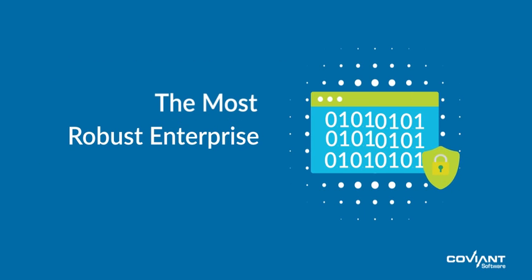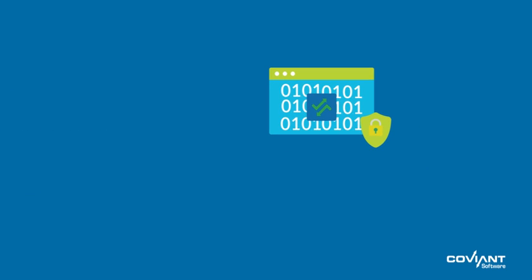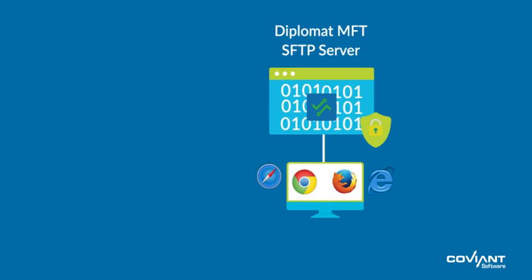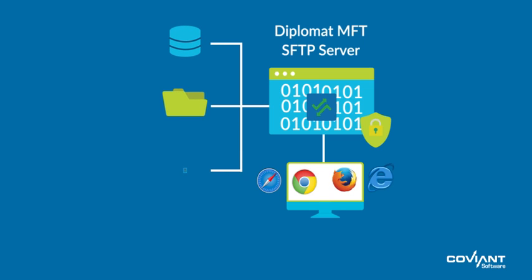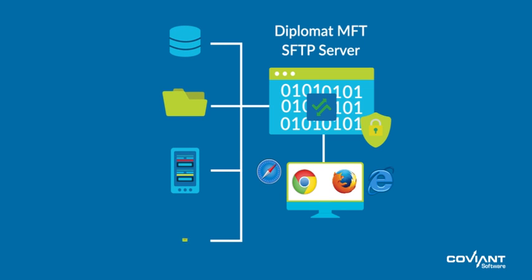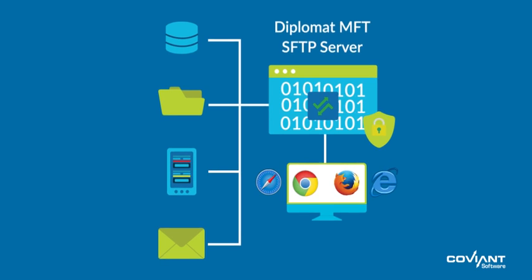The most robust enterprise MFT solution. Coviant software's Diplomat MFT SFTP server is an enterprise-grade SFTP server designed to meet the needs of organizations of any size with minimal customization and with a simple intuitive interface.